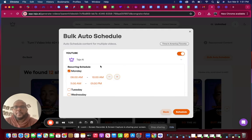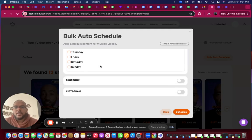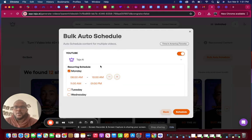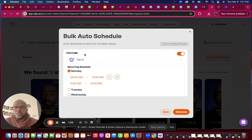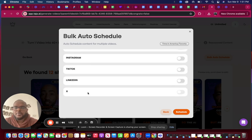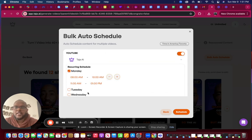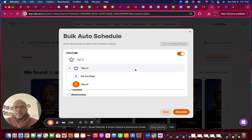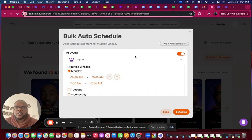Now you're going to pick your channels that you want your content to go out on. You have YouTube, Facebook, Instagram, TikTok, LinkedIn, and X. All you do to pick them is just toggle this on and you'll be prompted to pick the actual channel you want it to go on.